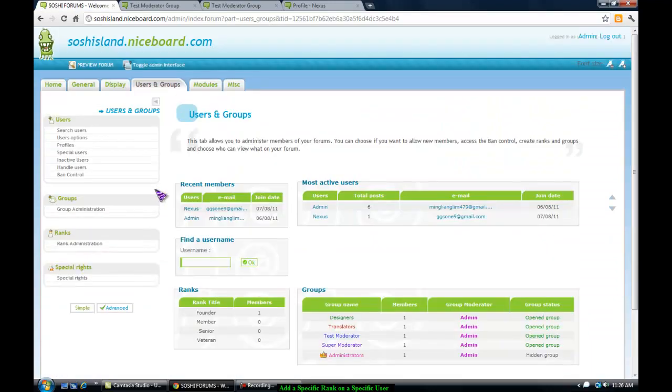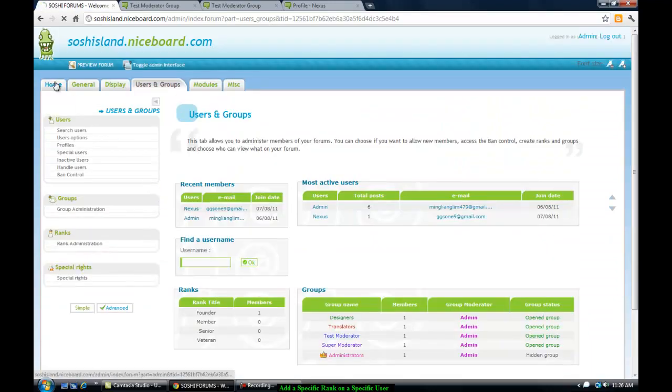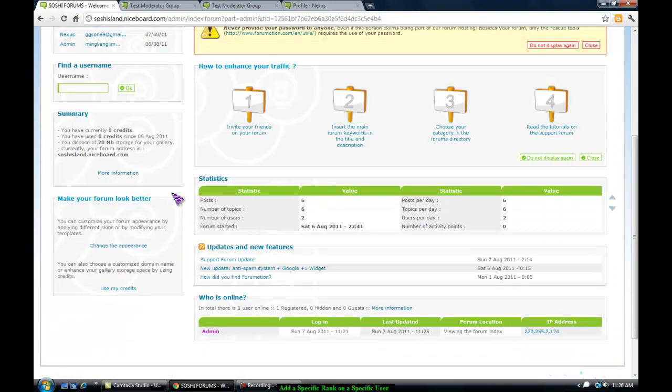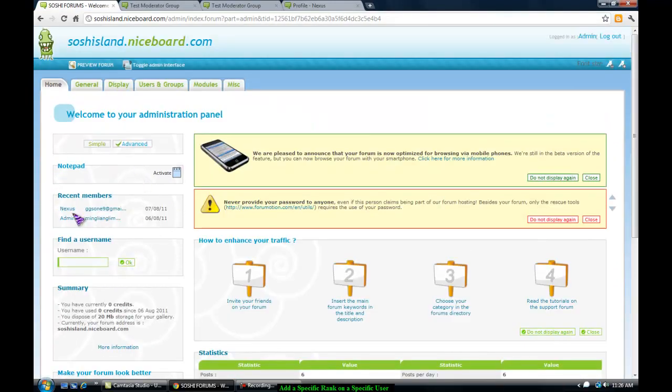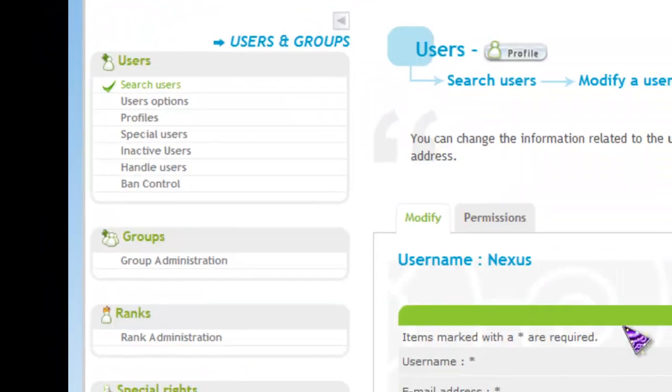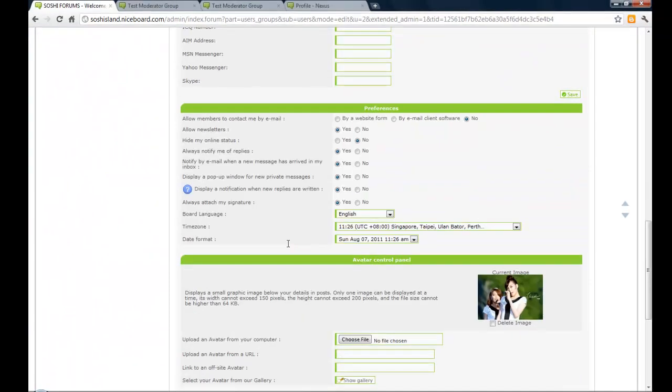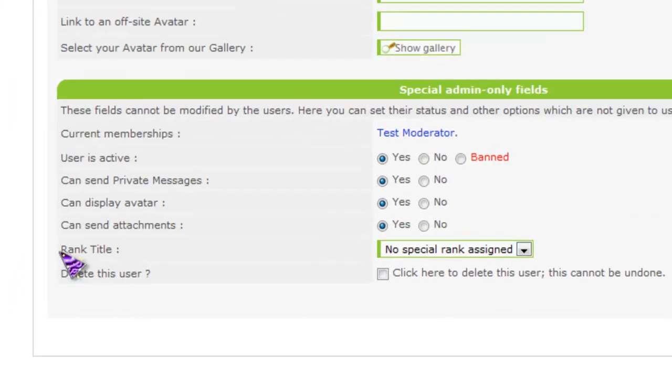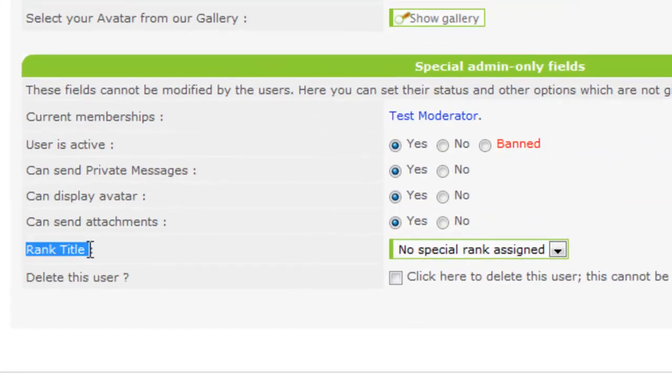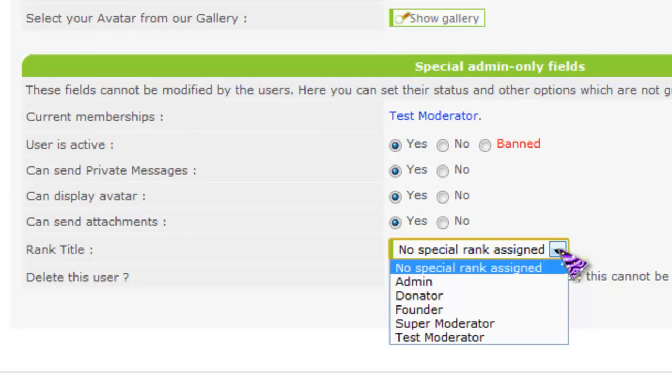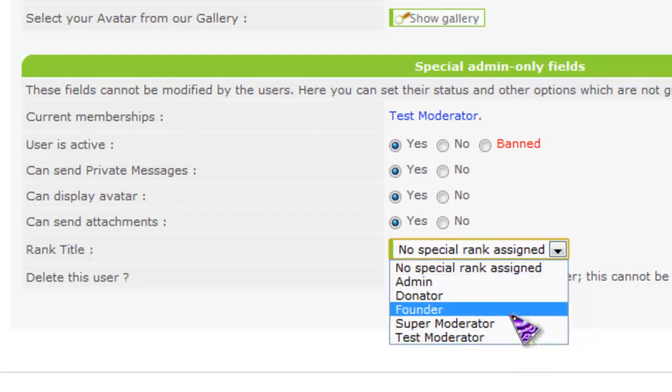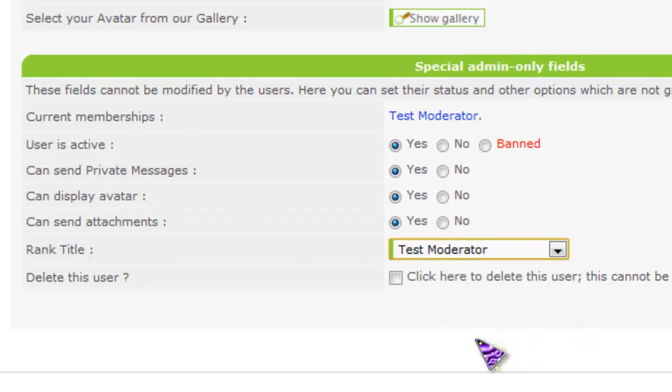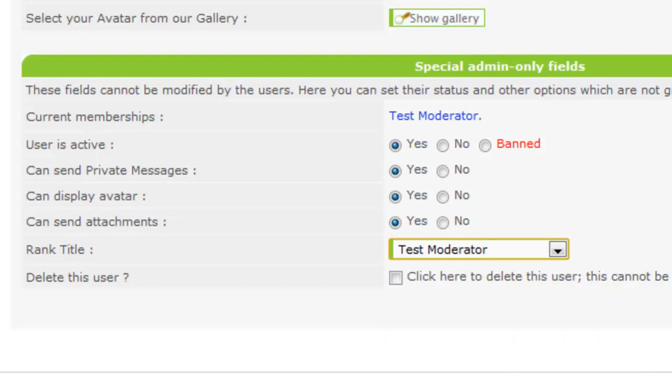So to add a specific rank for him you just go to home and find a user you want to add the rank to. And scroll down to the bottom and you can see rank title. Click on this and choose the rank you want to add. For me it's test moderator. And save it.